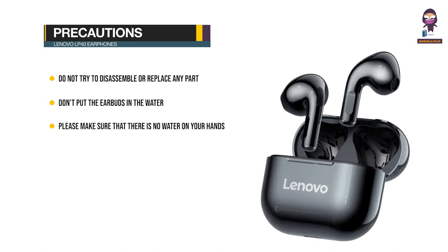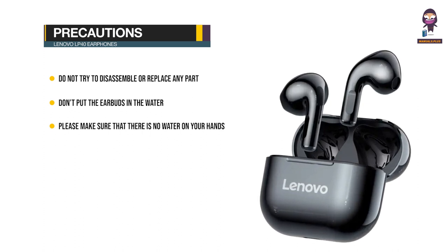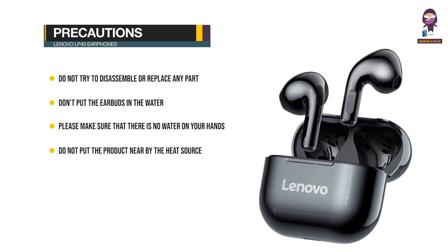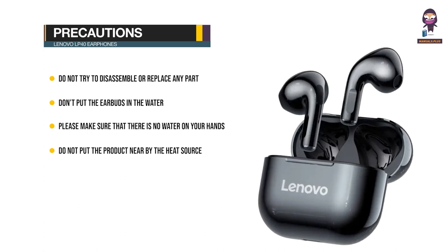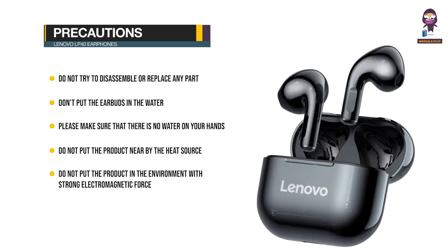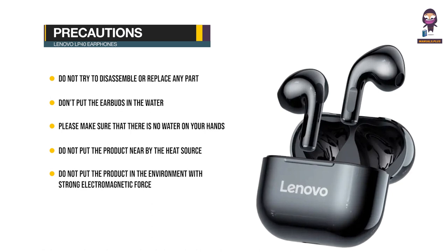Do not put the product near a heat source or expose it to a fire source directly. Do not put the product in an environment with strong electromagnetic force, otherwise it will cause product malfunction.